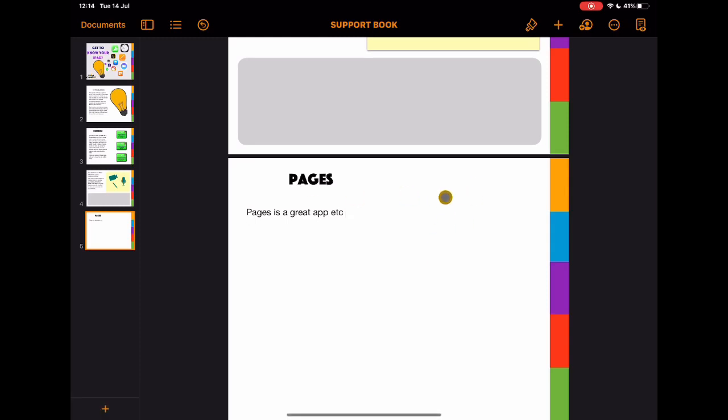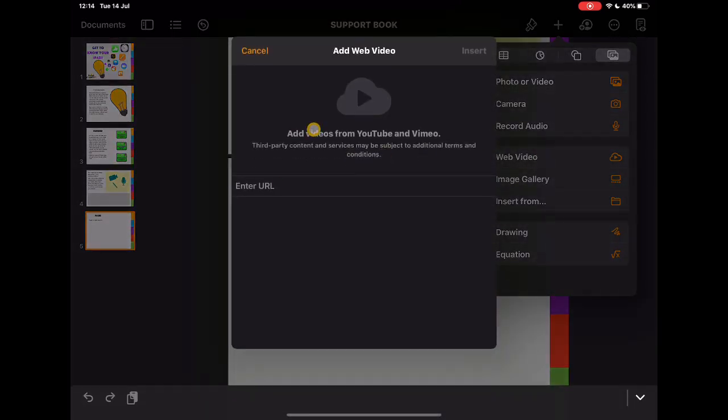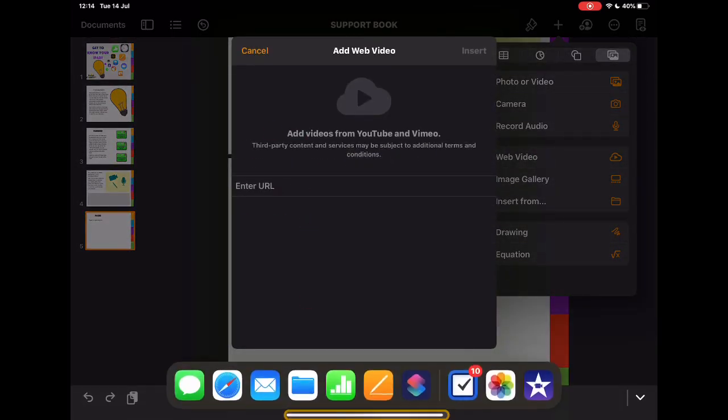Then what I want to add in on the right-hand side here are those web links to the videos. I've created my own videos in YouTube. You can use anyone's videos on YouTube or your own. We're going to go to this web video and tap, and then this gives us this URL so I can enter a URL in here.